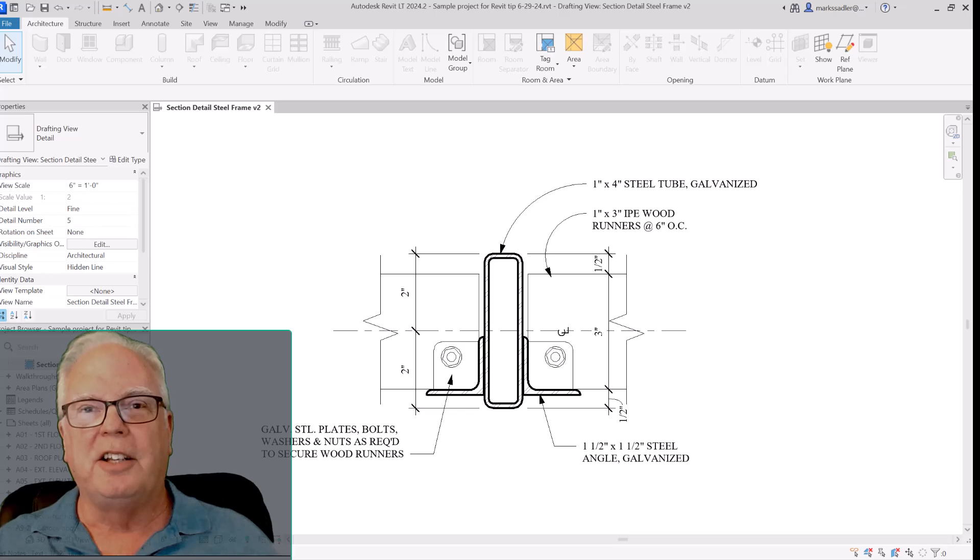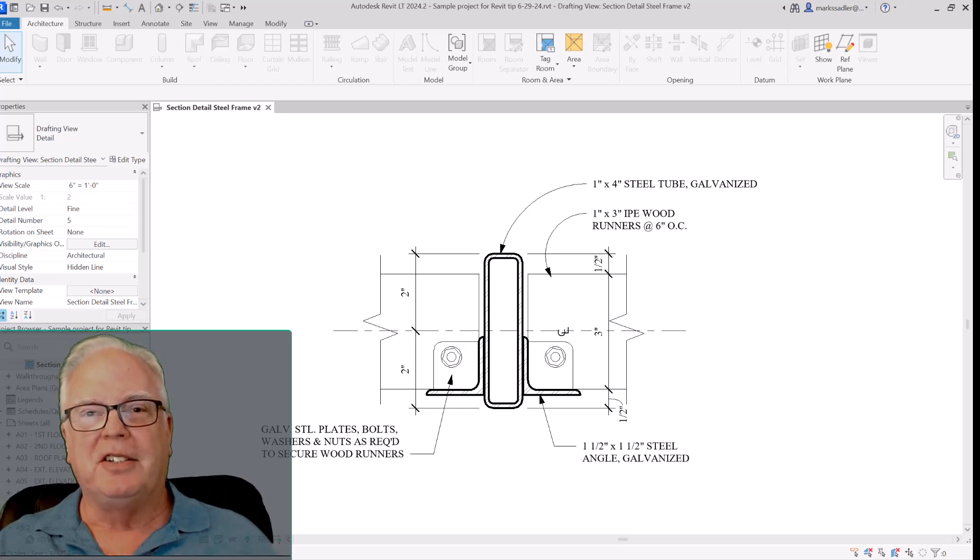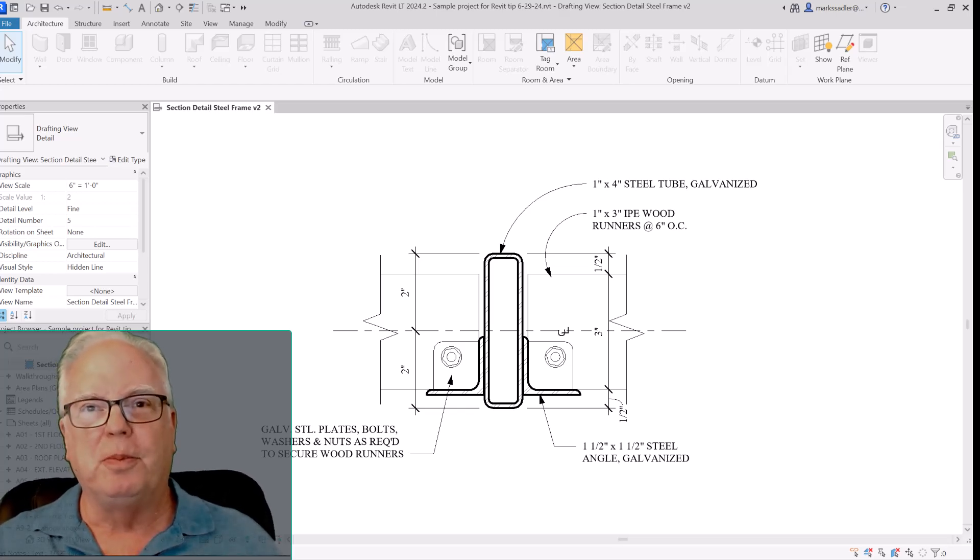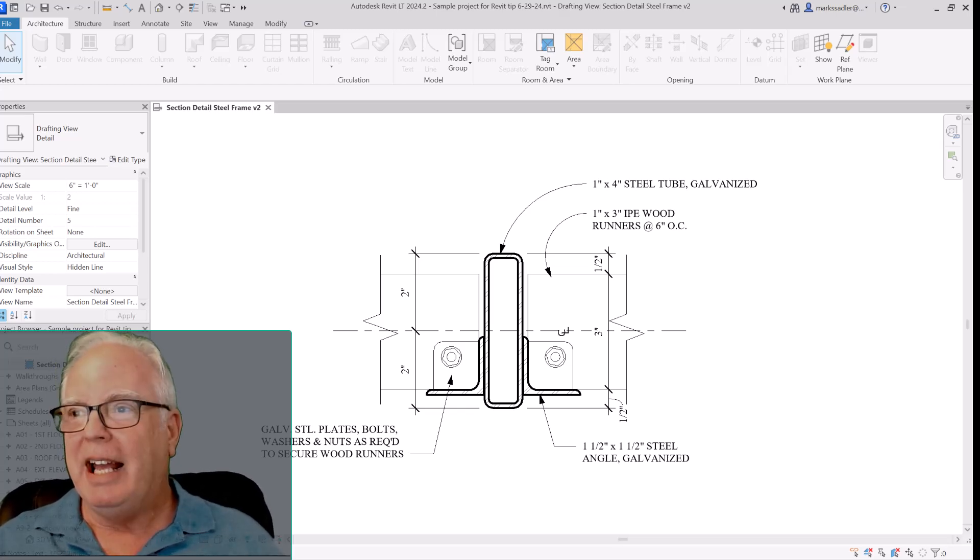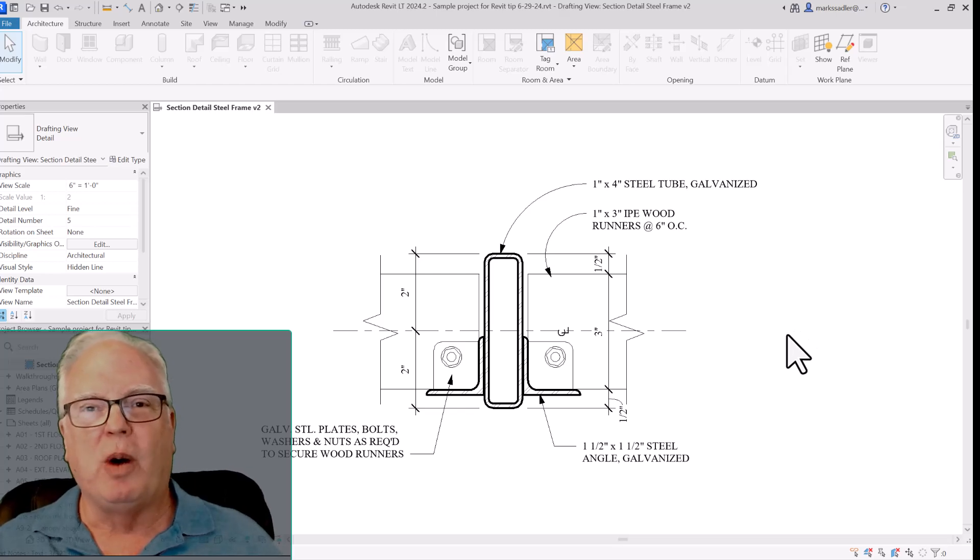This is the detail that I was working on. It's a section through part of a canopy and as you can see the background is white and the line work is black.